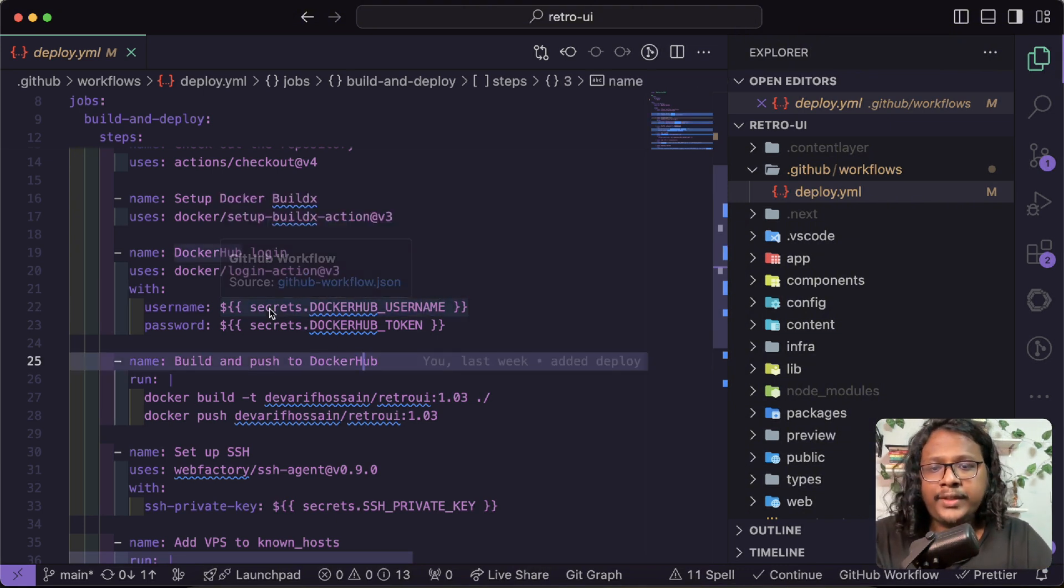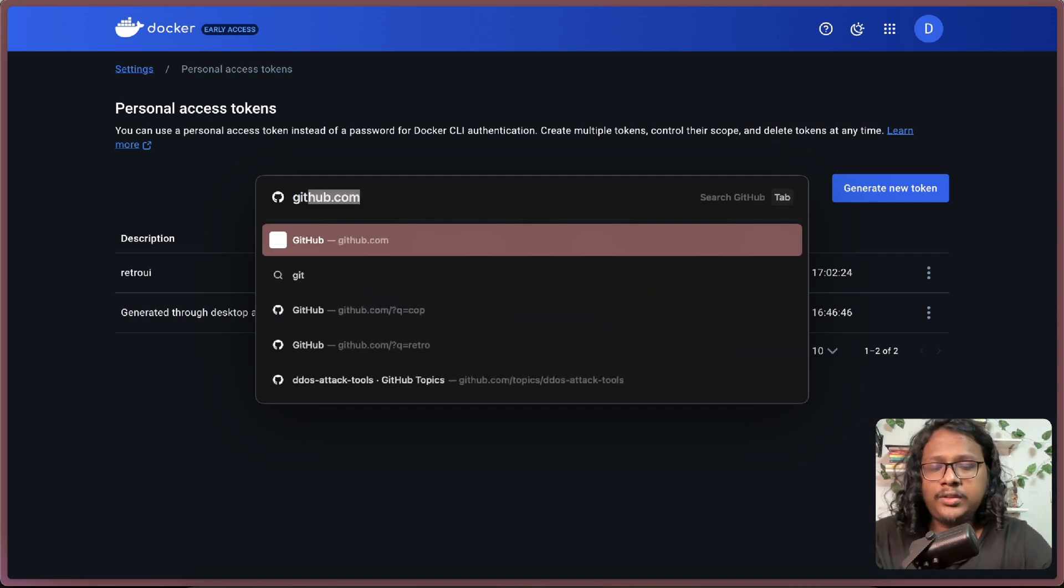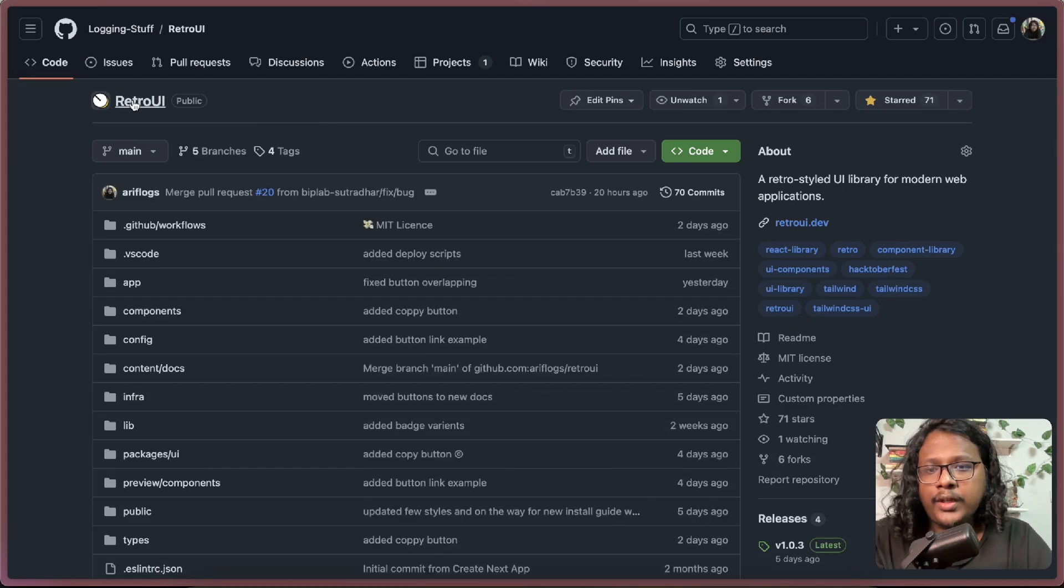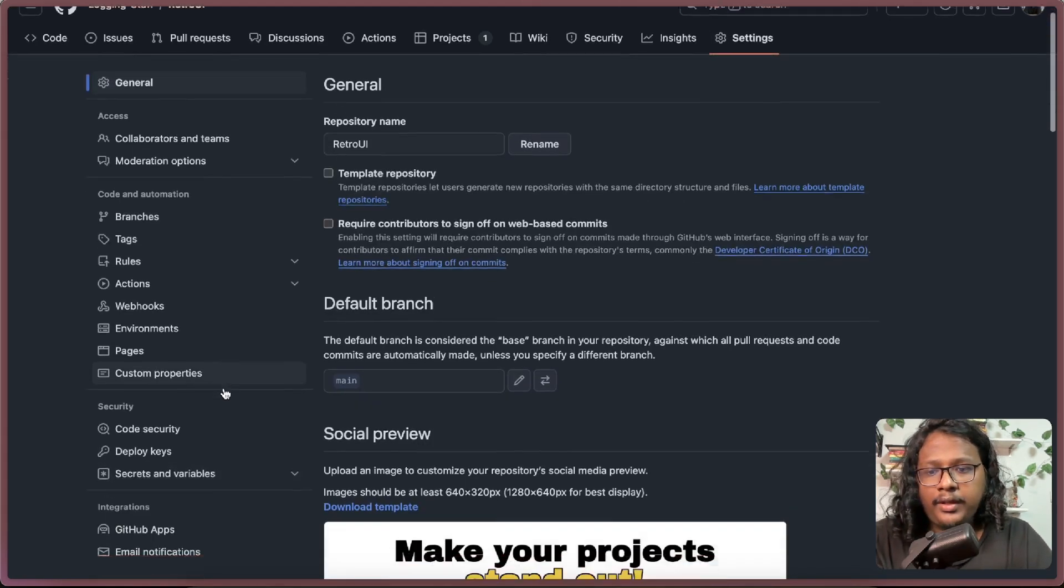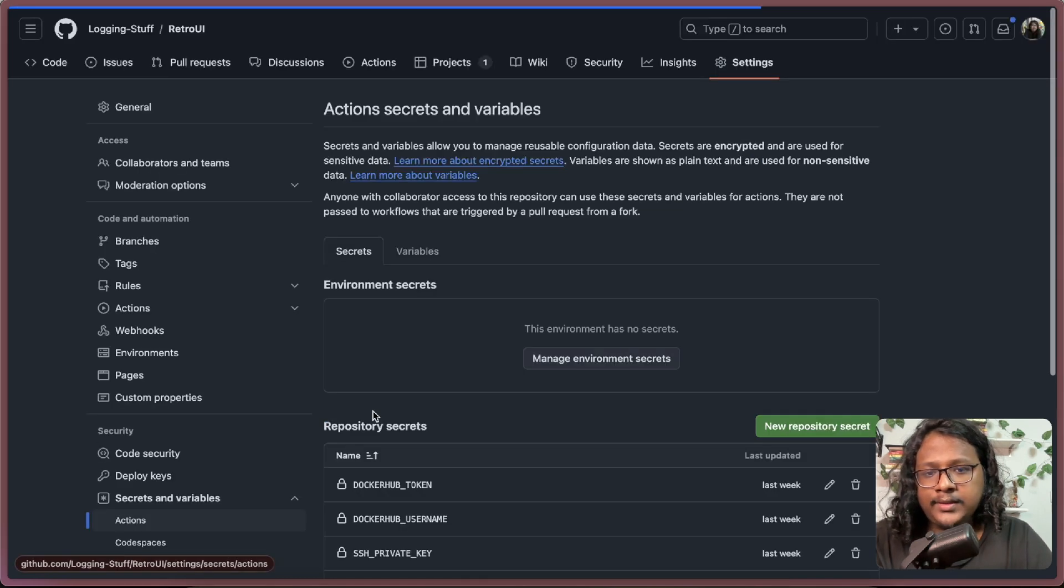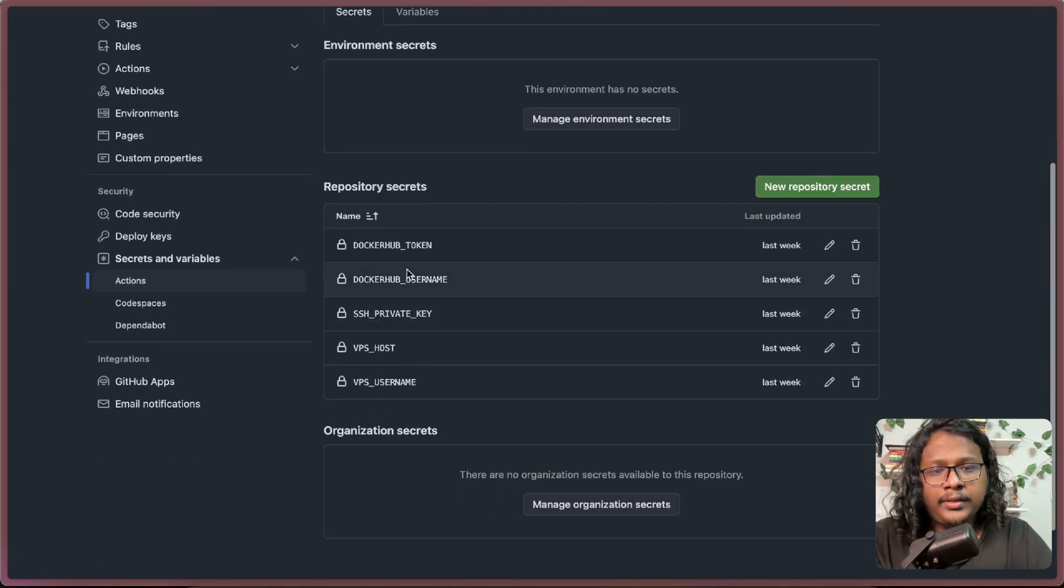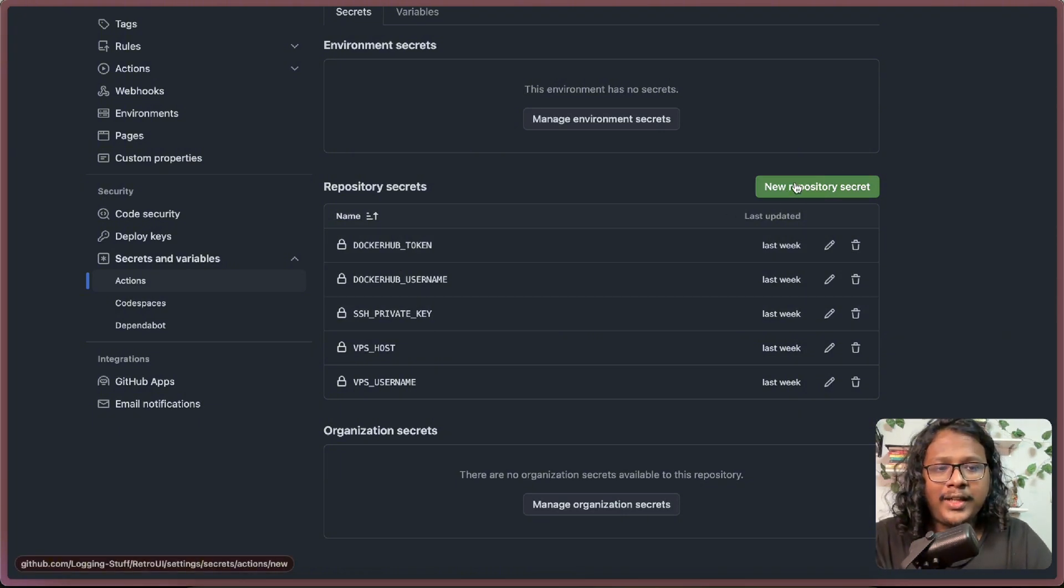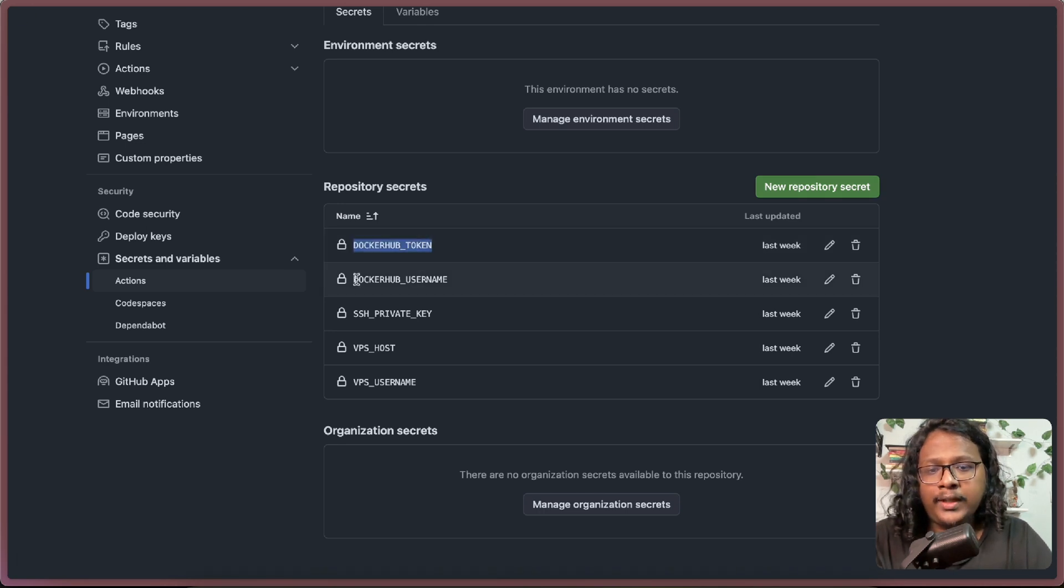To set up your secrets, just go to your GitHub project. For us, we are using Retro UI and go to settings. Here, inside secrets and variables, click on actions, and you can see all my secrets here. I will not reveal them, but to create a new one, you can just click on add repository secrets. So you can see I have a docker hub token and docker hub username, which I'm setting them here.